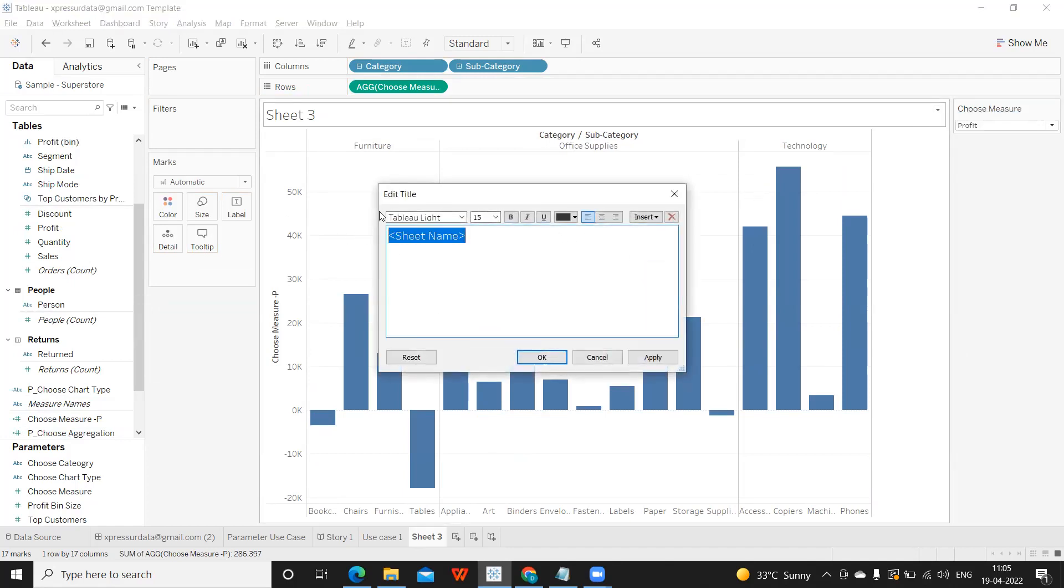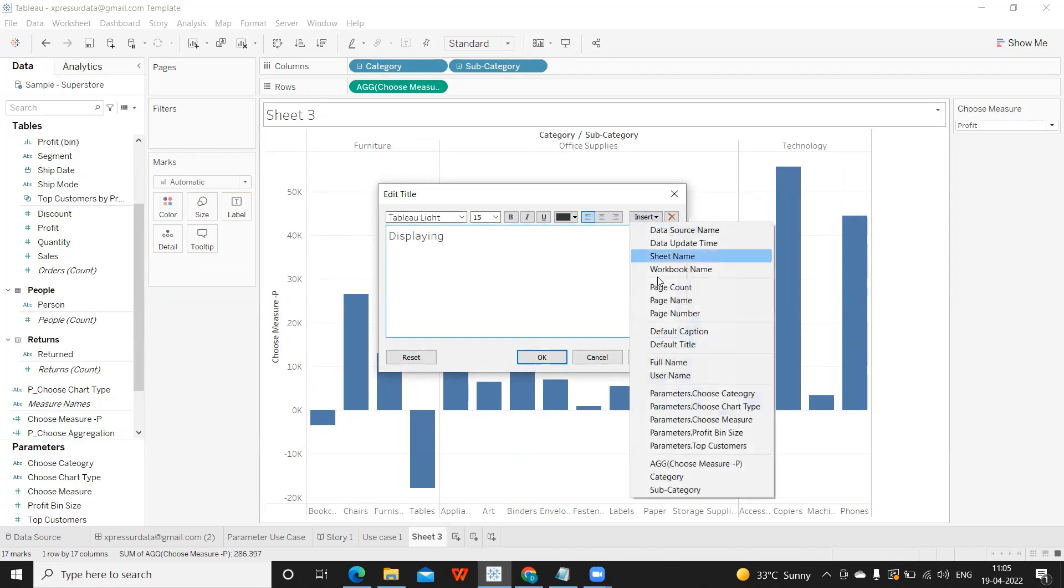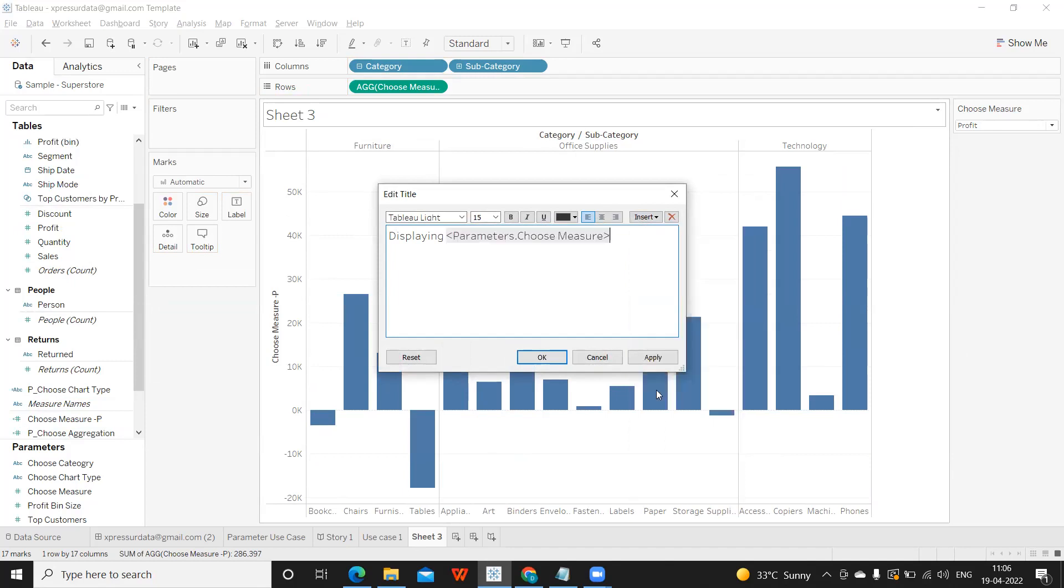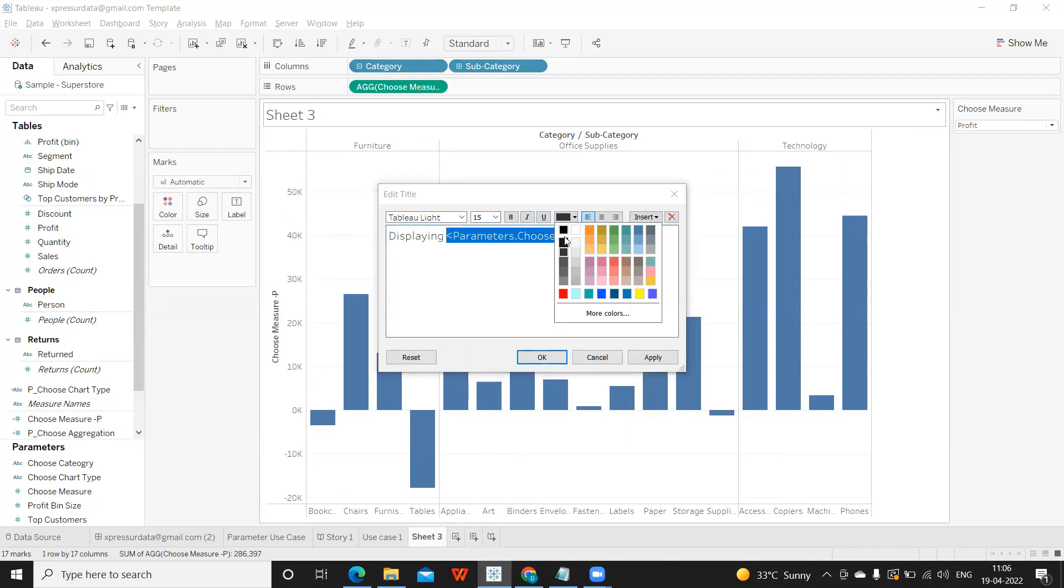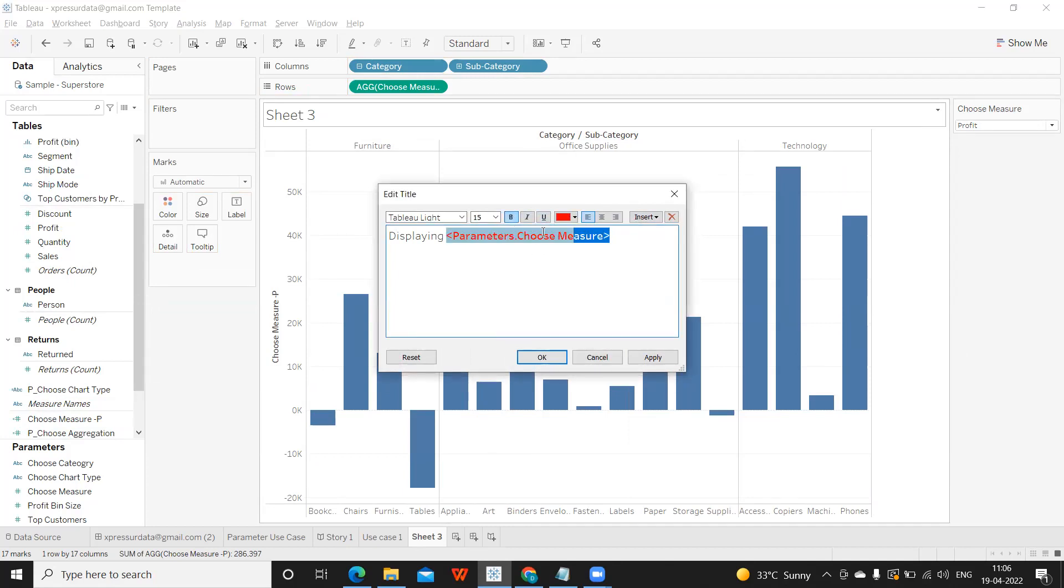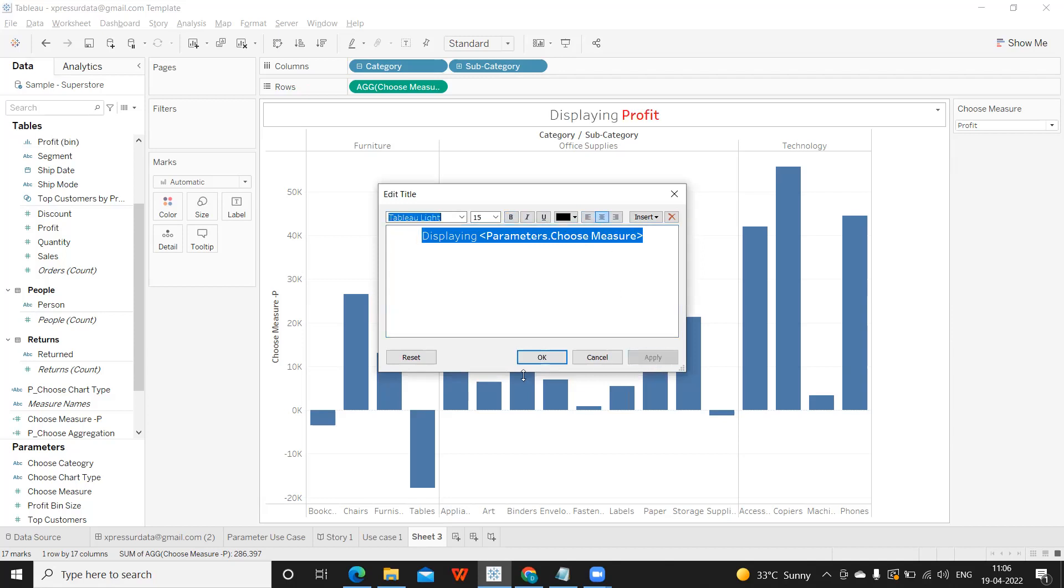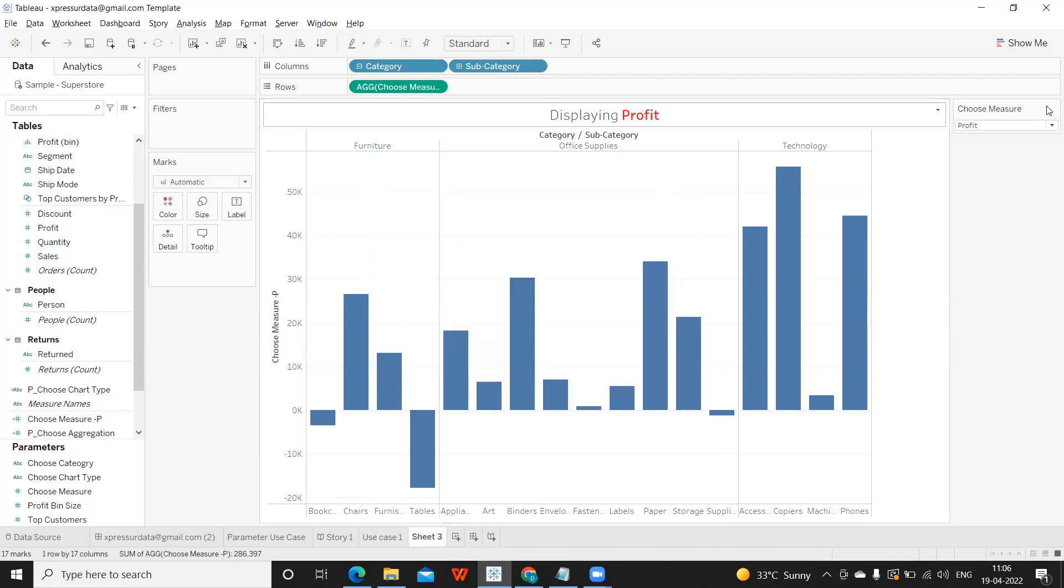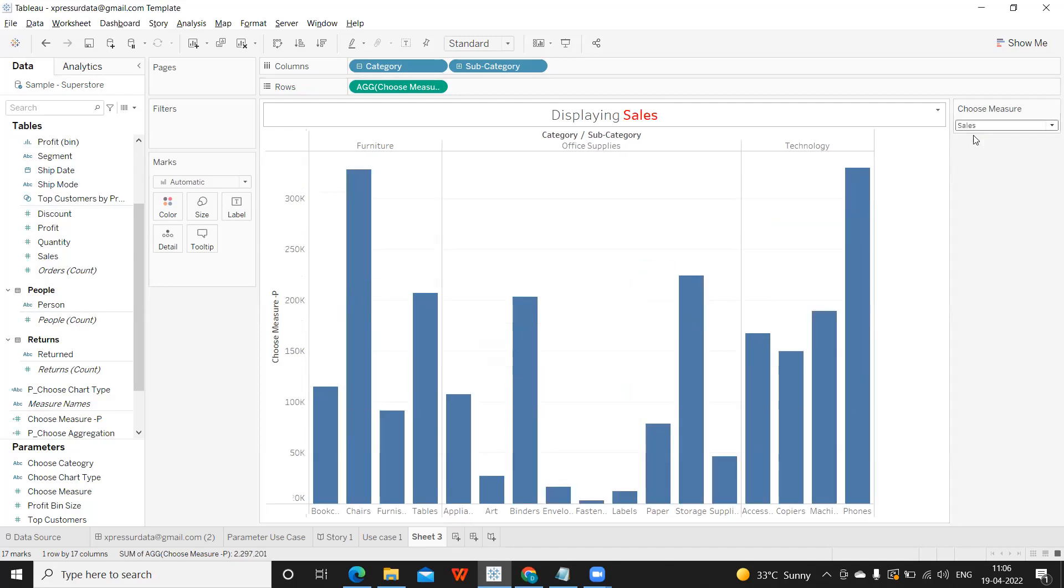Displaying, go to insert and I'll take my profit here. I want to highlight that. So I'm just coloring here, making it bold and making it center of the screen. Apply. Now, whatever the measure I choose, it is displaying the value for that. So this is our second use case.